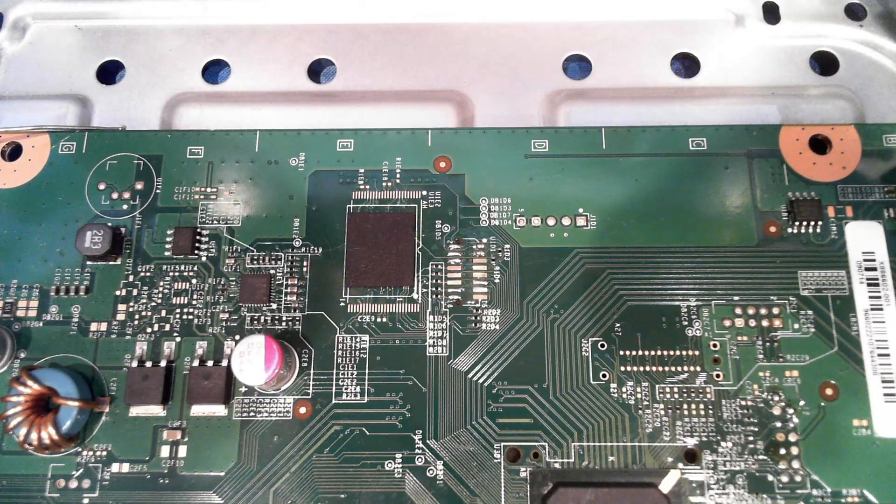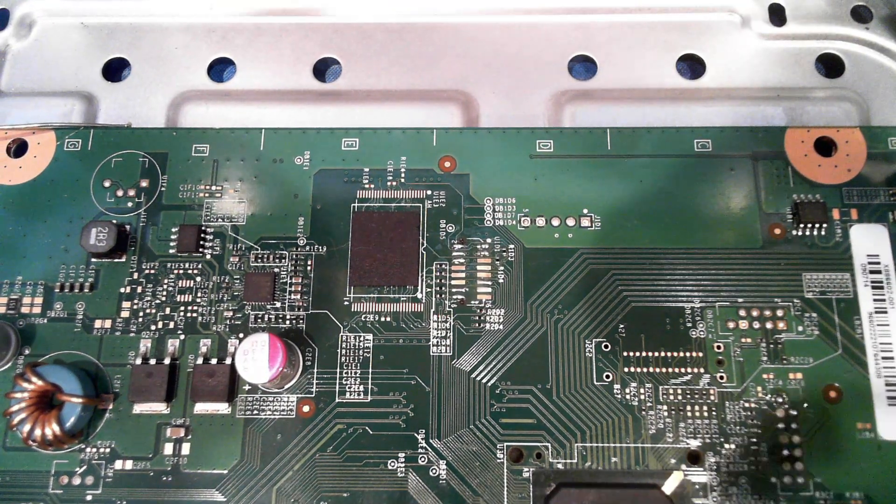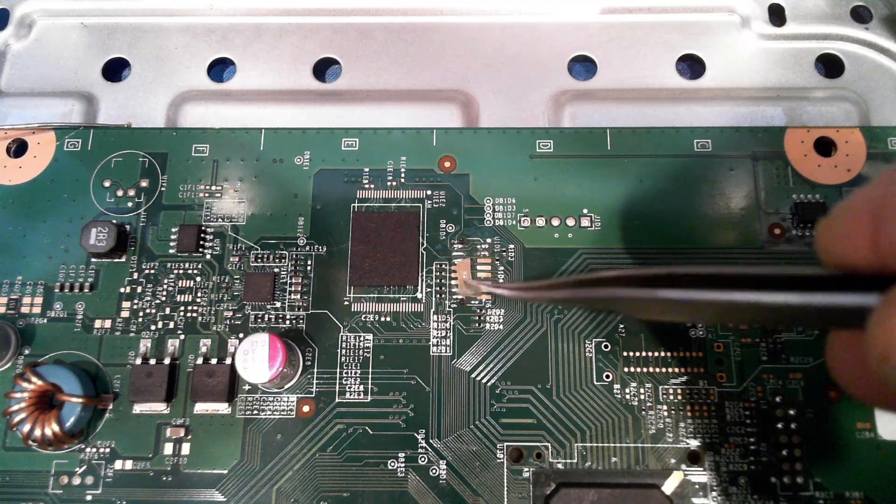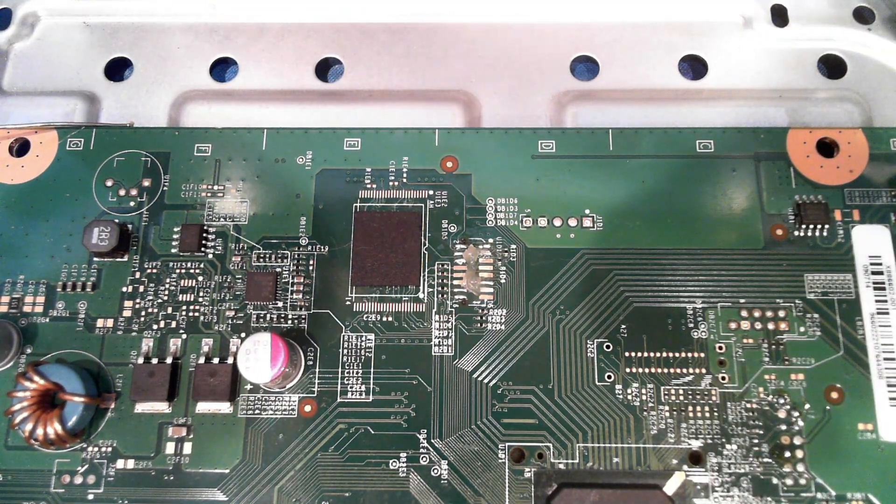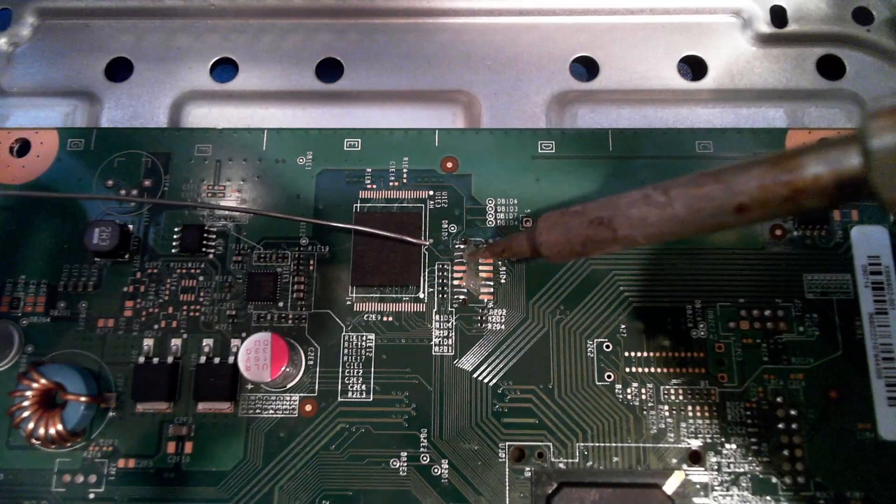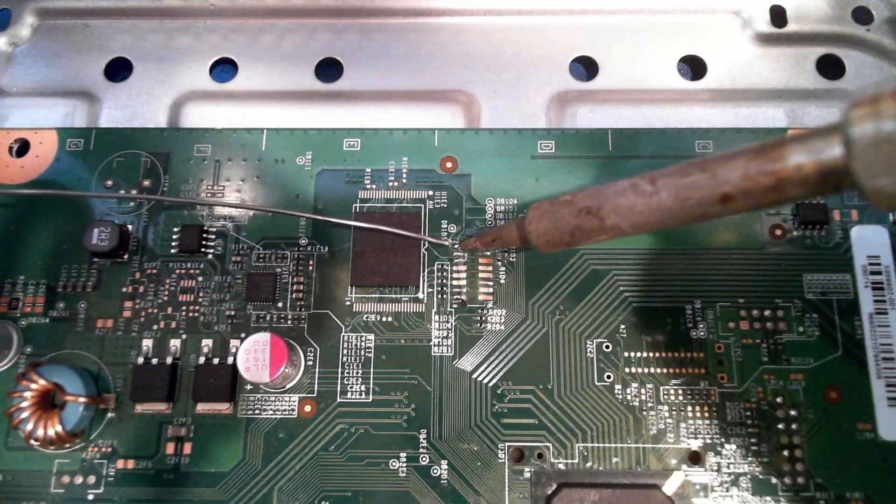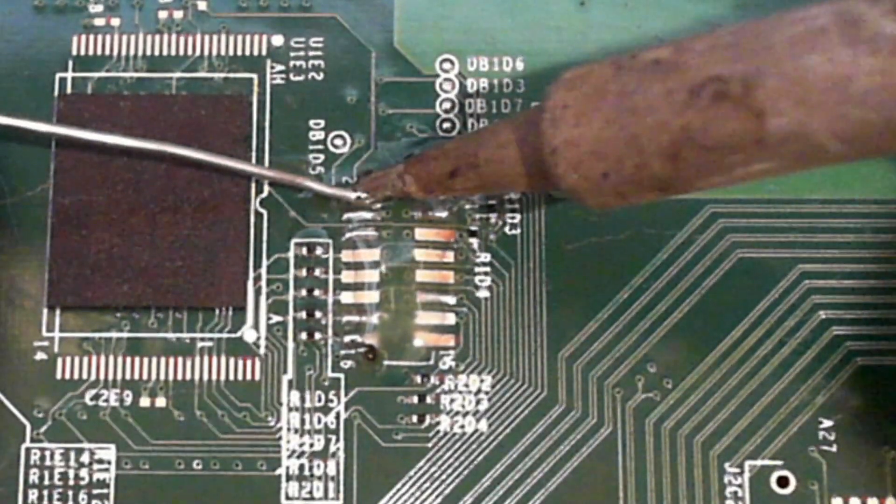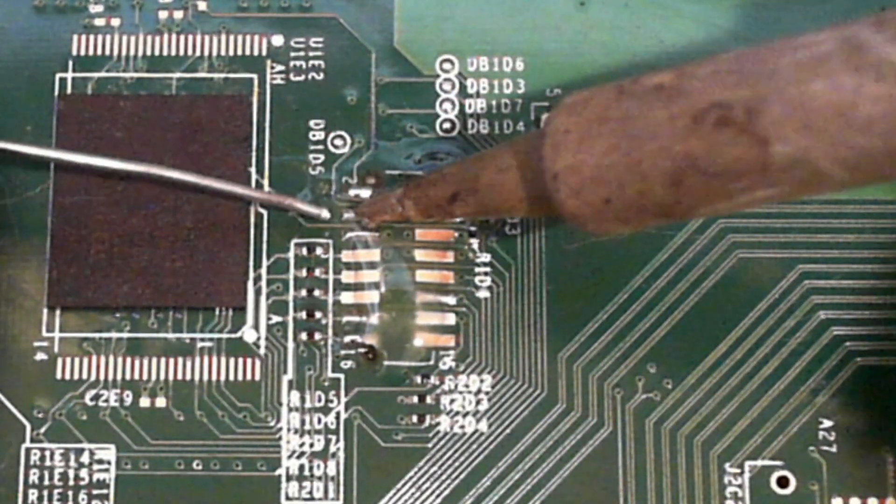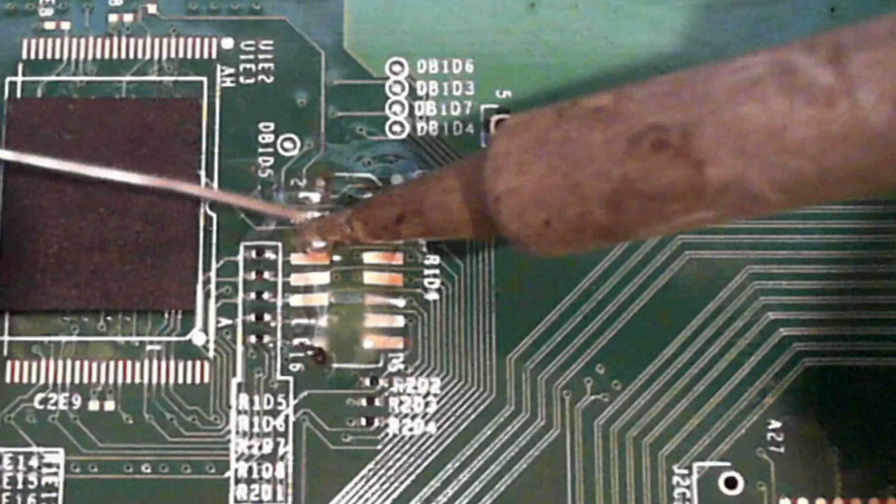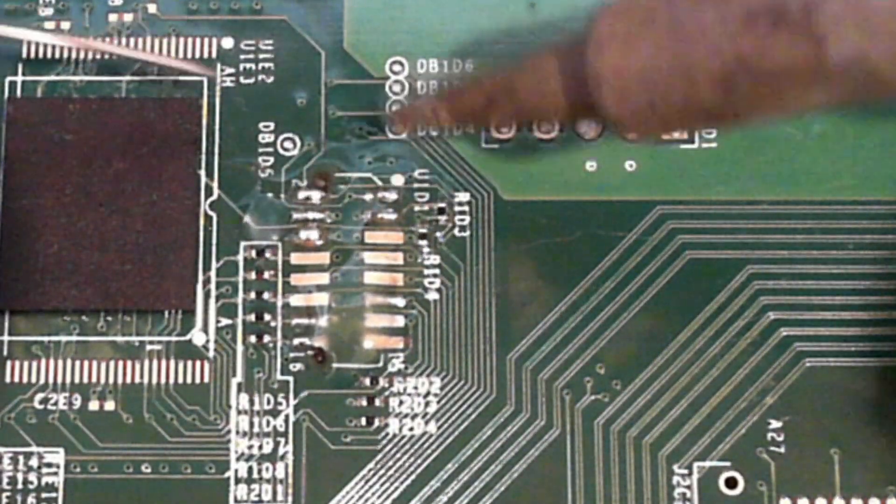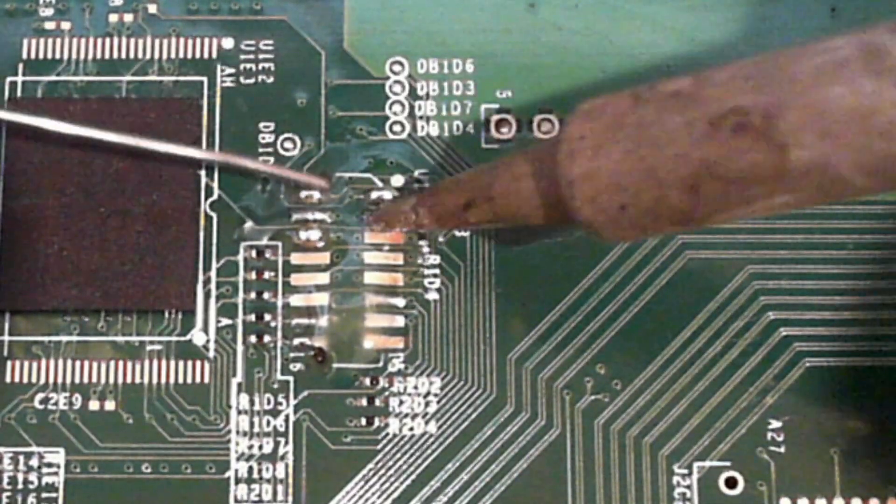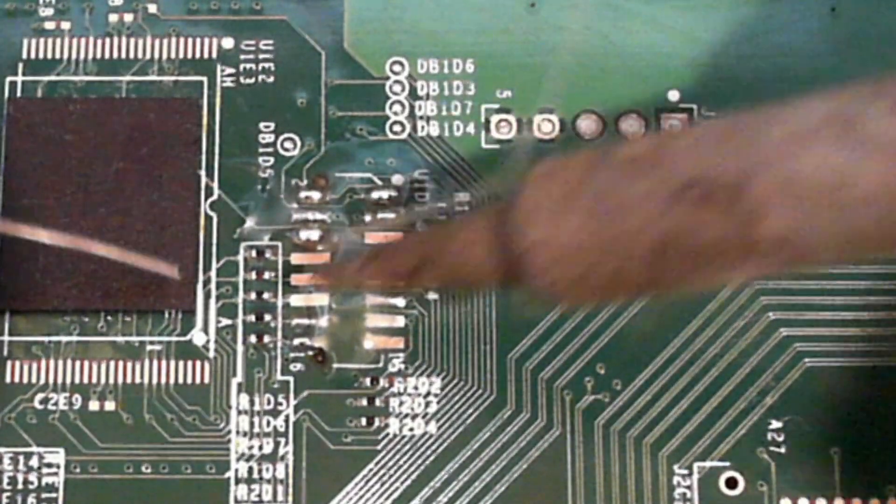All right, so step number one here: flux is your friend, and you definitely don't want to be without flux on an install like this. Some solder flux paste goes down, and then I like to use the iron to melt it and to put a good amount of solder on each of the pads I'm going to be soldering to. If I end up with a little bit of a puddle of solder over the pad, that's exactly what I'm looking for.